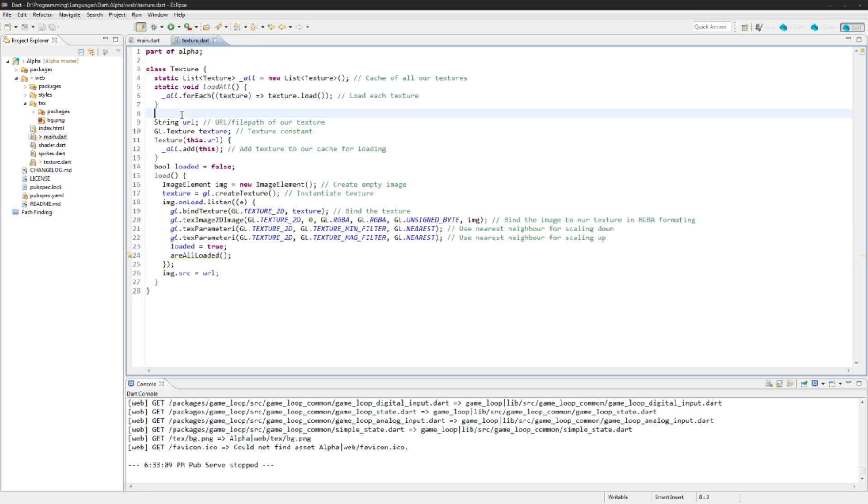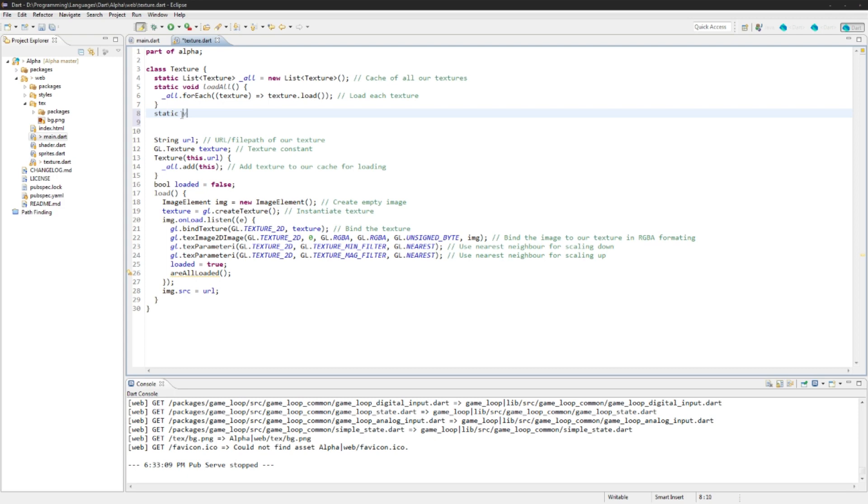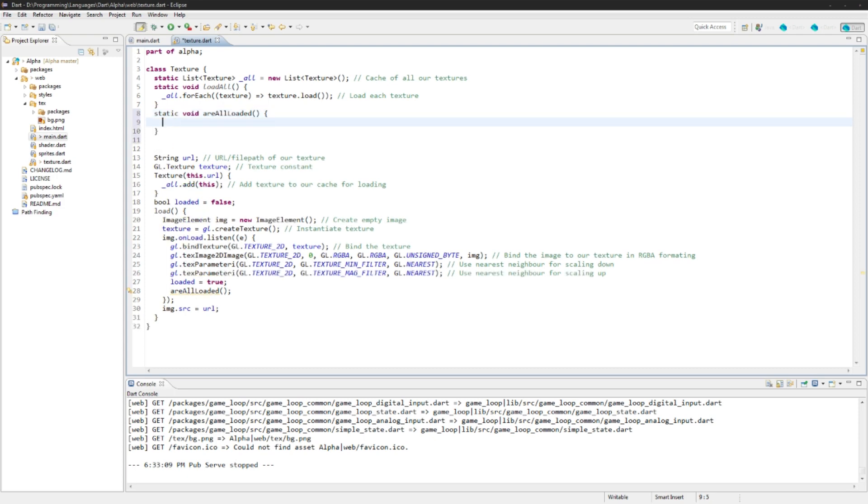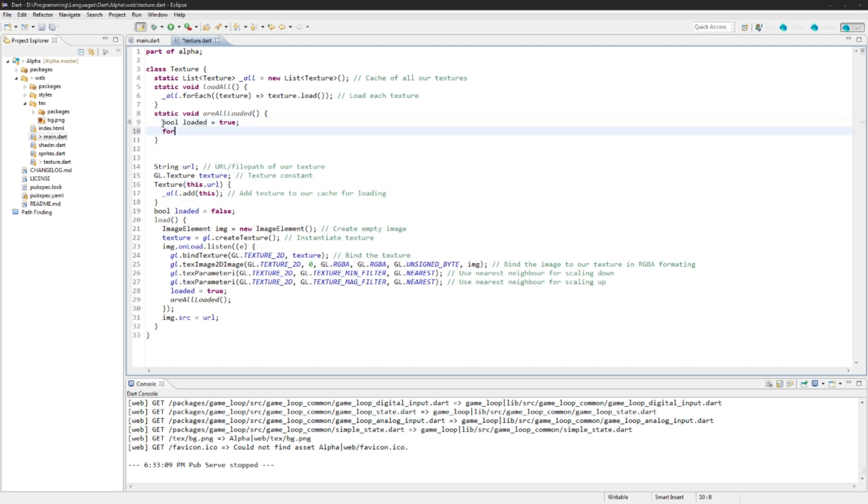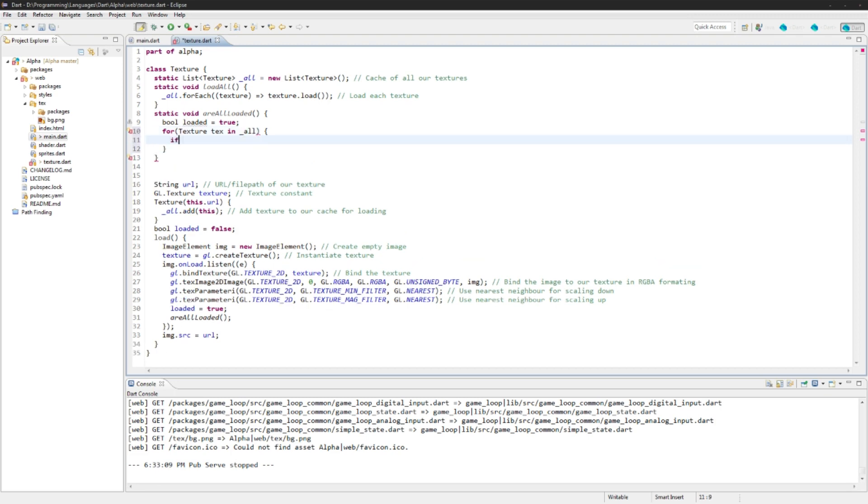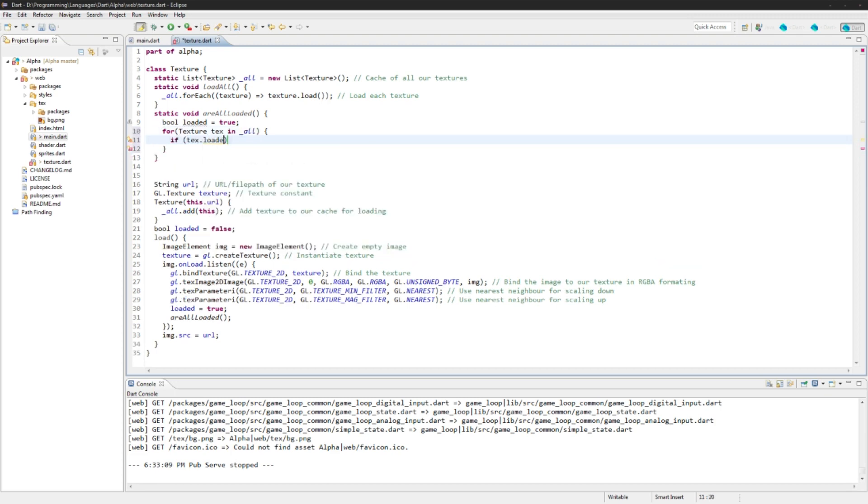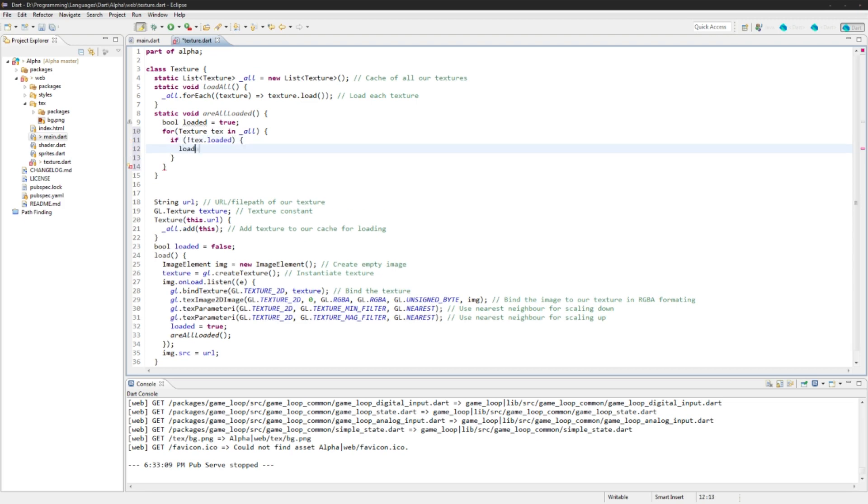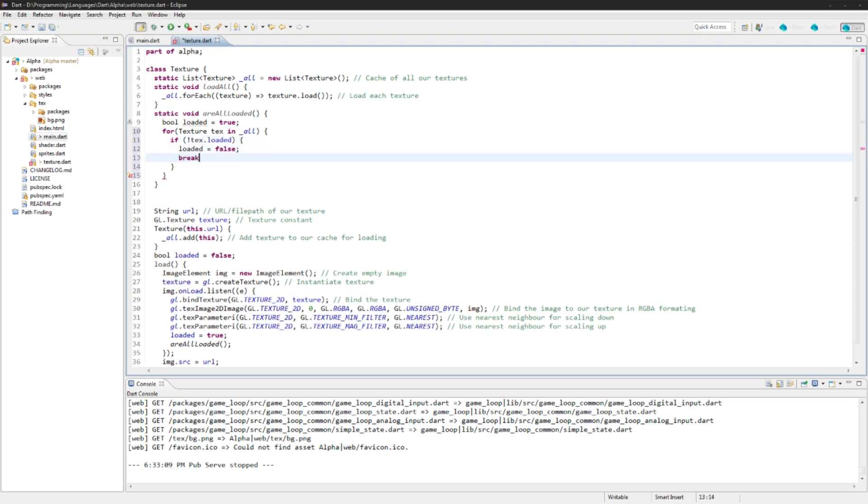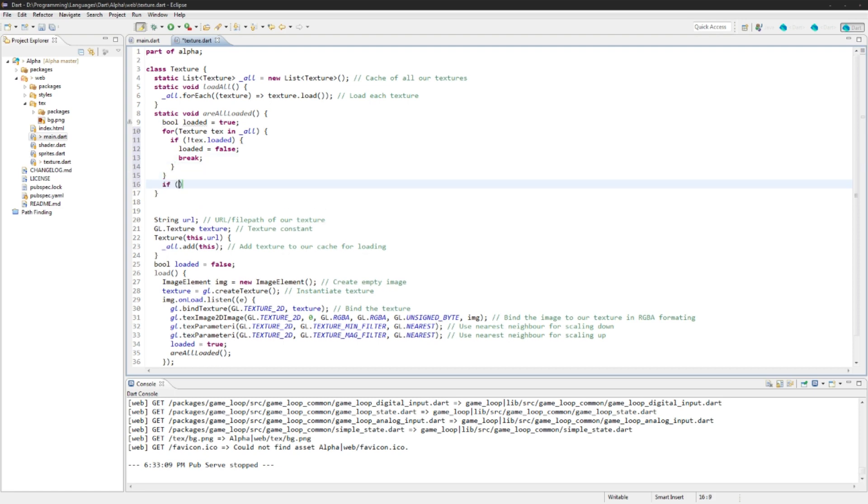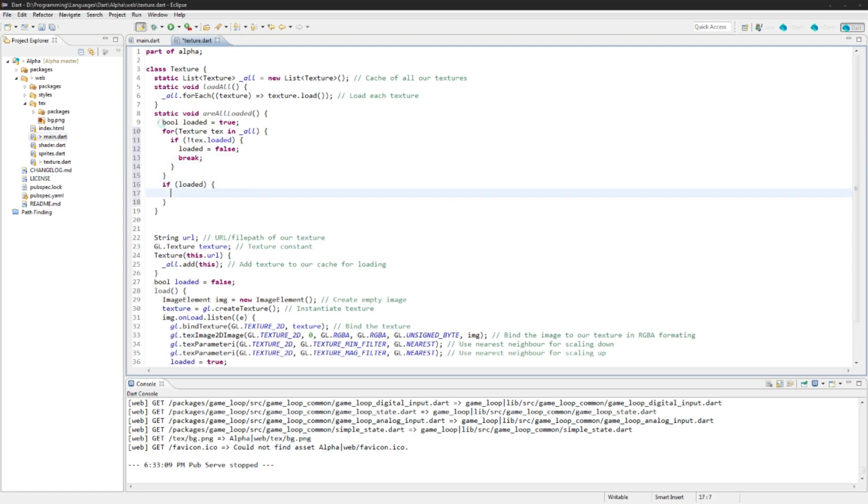And right here, we're just going to say loaded is equal to true and then are all loaded. And we'll create that function as well up here. Static void are all loaded. Now we're making this a static function just so we can call it from each time a texture is loaded. And we will say bool loaded equal to true. And then we'll loop through all of the textures. Texture text in all. And if text.loaded, it's not loaded, then we're going to say loaded equals false, break.